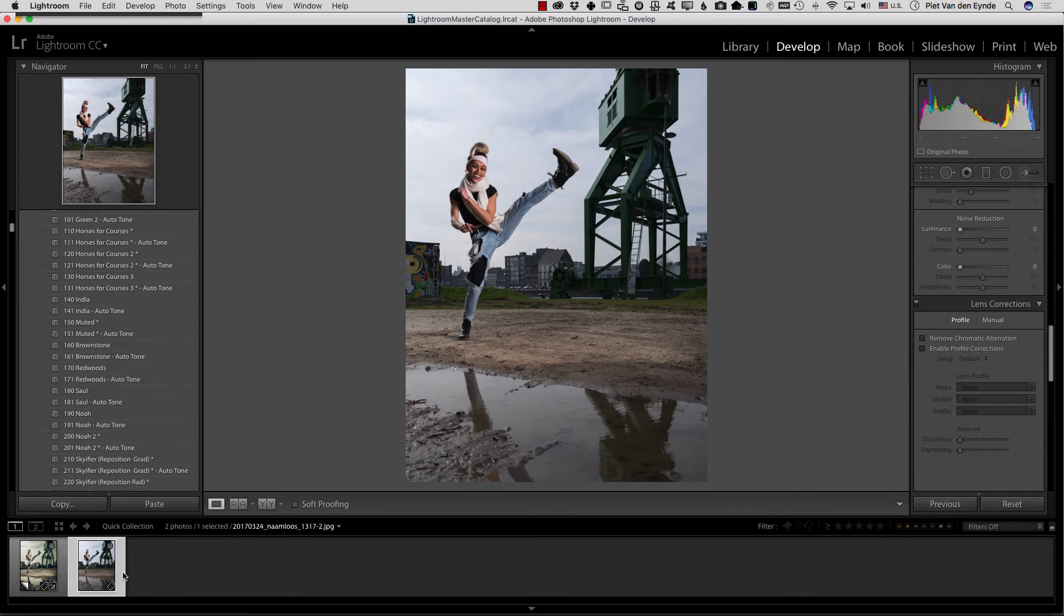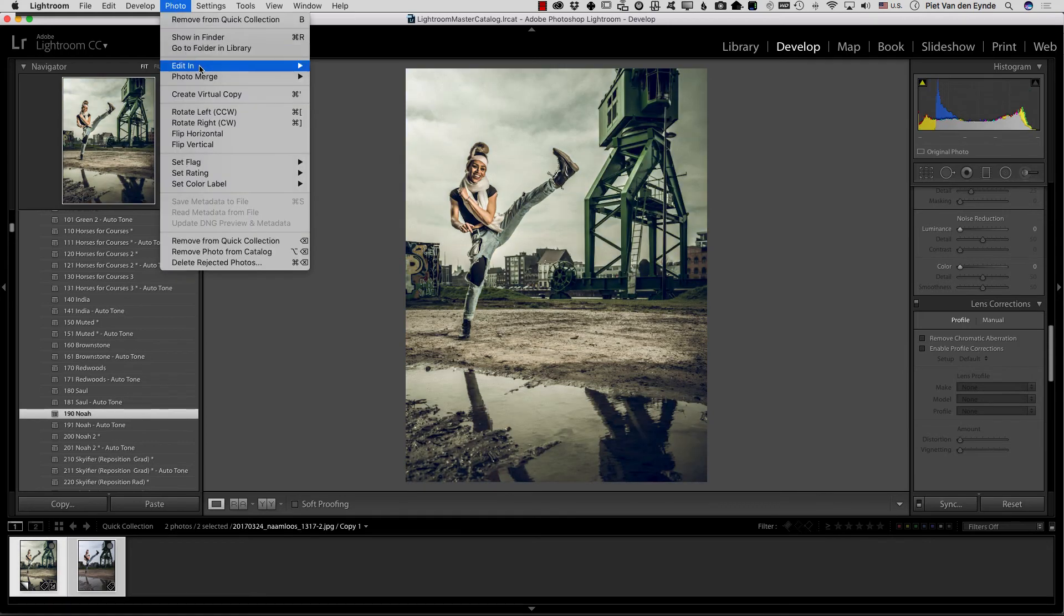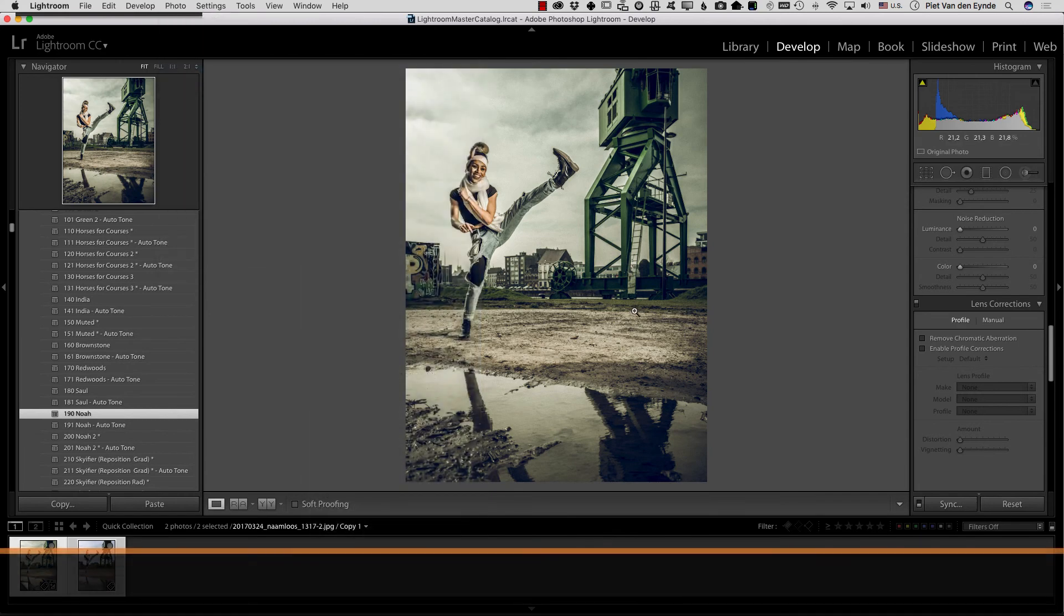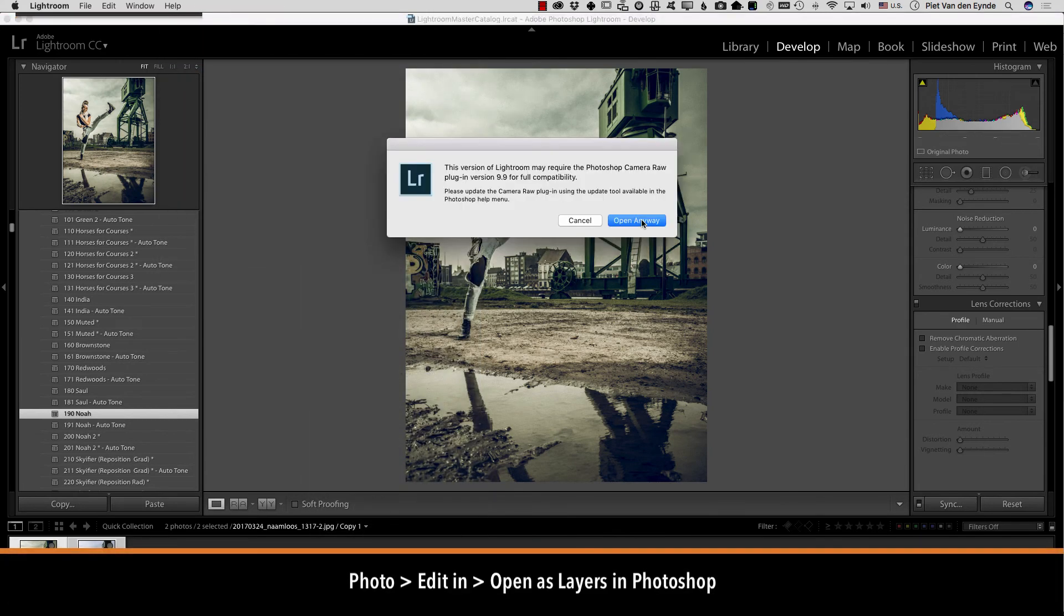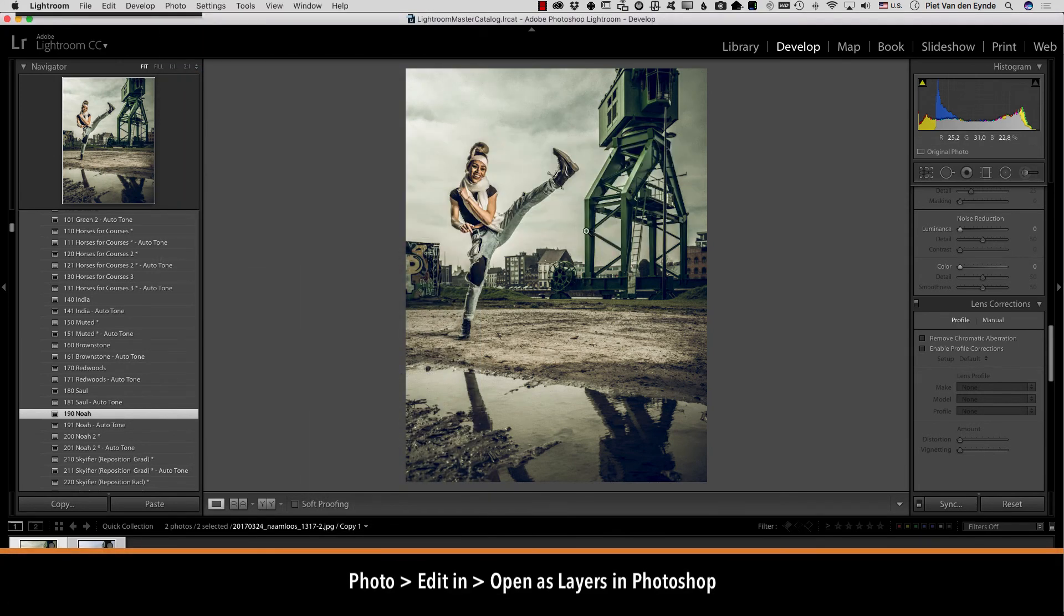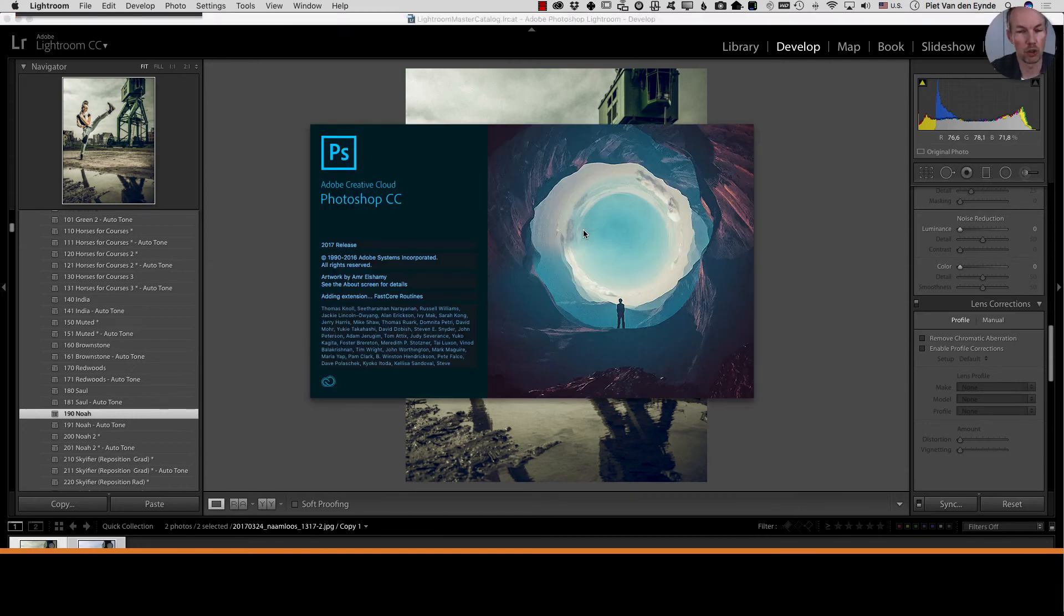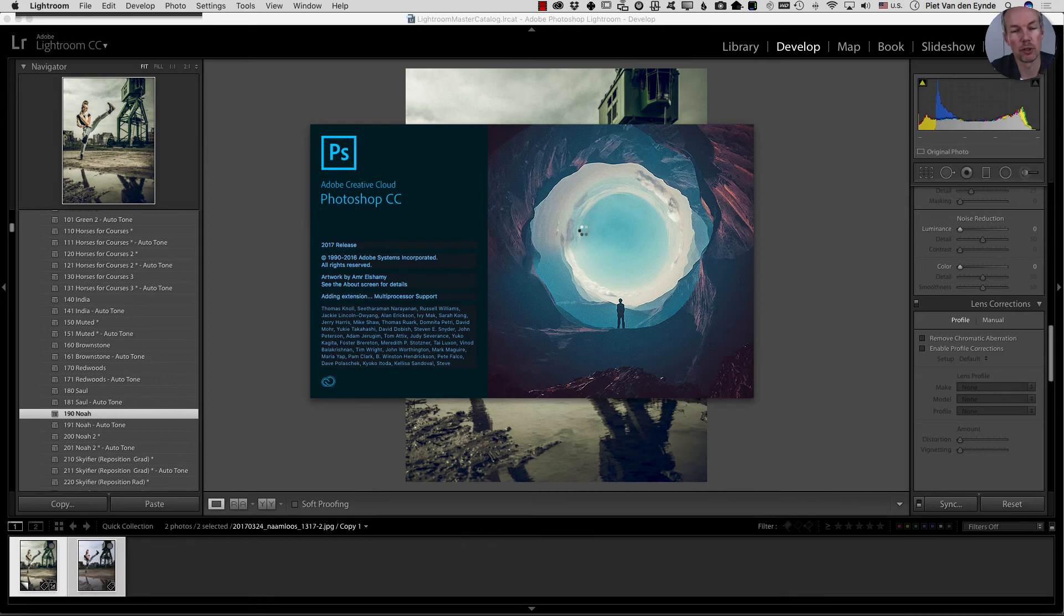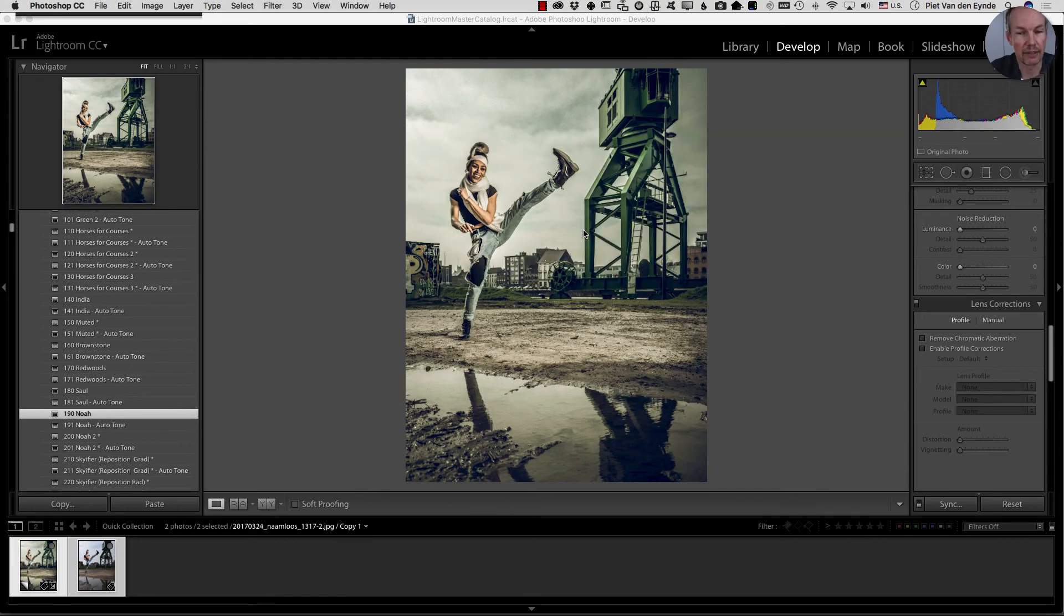What I'll do then is I will choose both images and I will select photo edit in open as layers in Photoshop and this will open both files as one layered file into Photoshop. It's actually a command I use quite a lot not only for this particular purpose but also for purposes like layer masking two files into one another and other things like that.